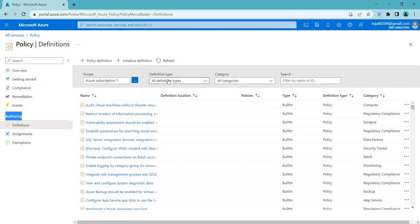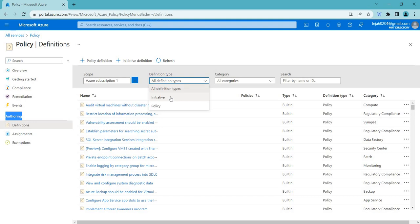If you check the definitions, we have different options here: Initiative and Policy. If we talk about initiative, it's a set of policy definitions that are grouped together for easier management and organization. For example, you might have a set of policy definitions that ensures security requirements and another set of policy definitions that enforce compliance requirements. You can group these policy definitions together into a single initiative called security and compliance, which makes it easier to manage and assign to Azure resources.